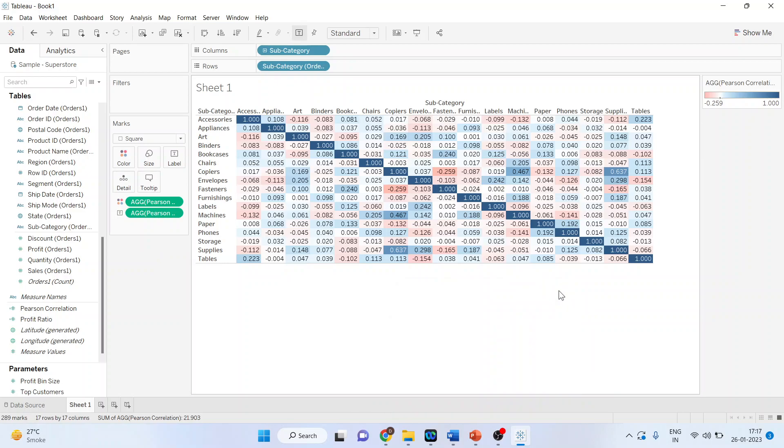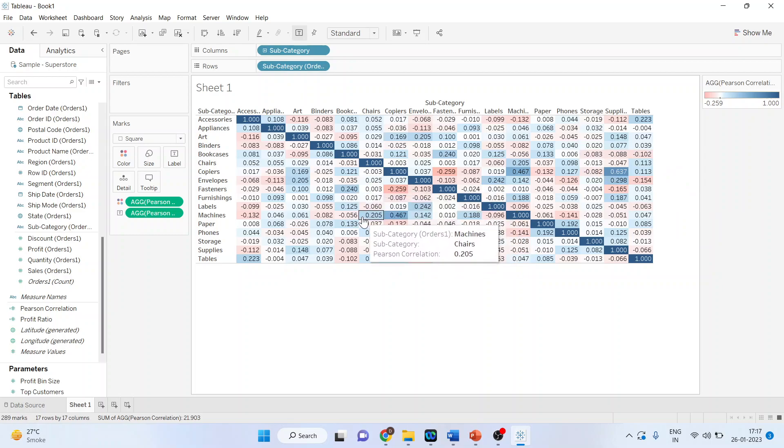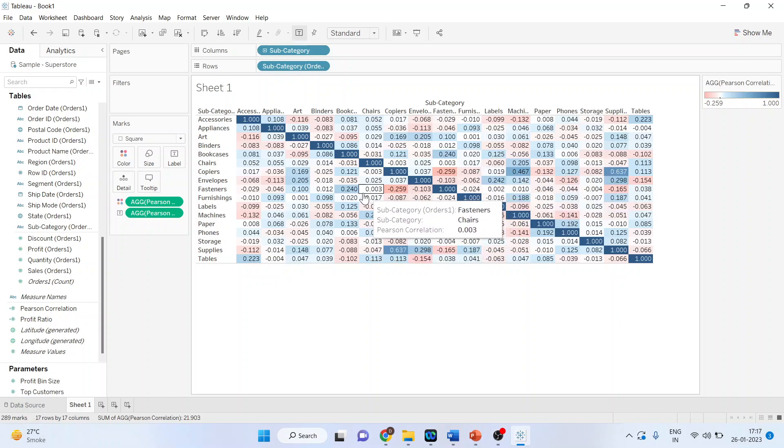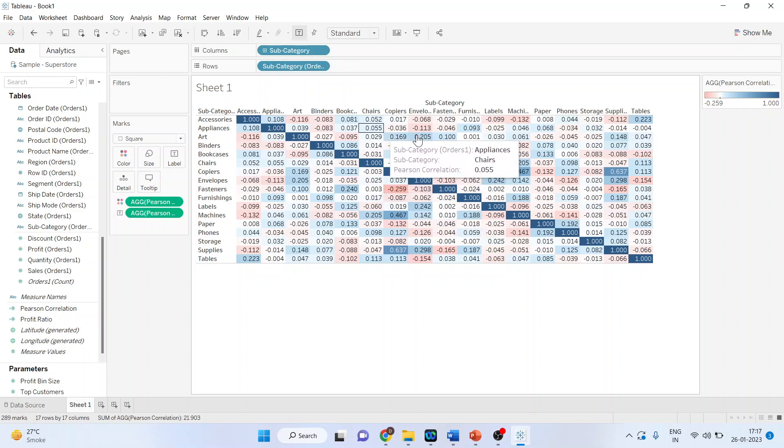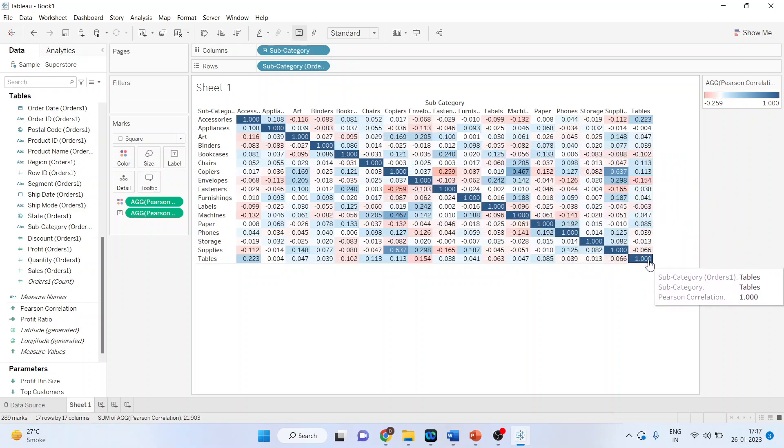In a correlation matrix, we have the upper triangle and the lower triangle. Basically, the same figures will be displayed in both triangles - they are mirror images of each other. Let me give a simple explanation for this.